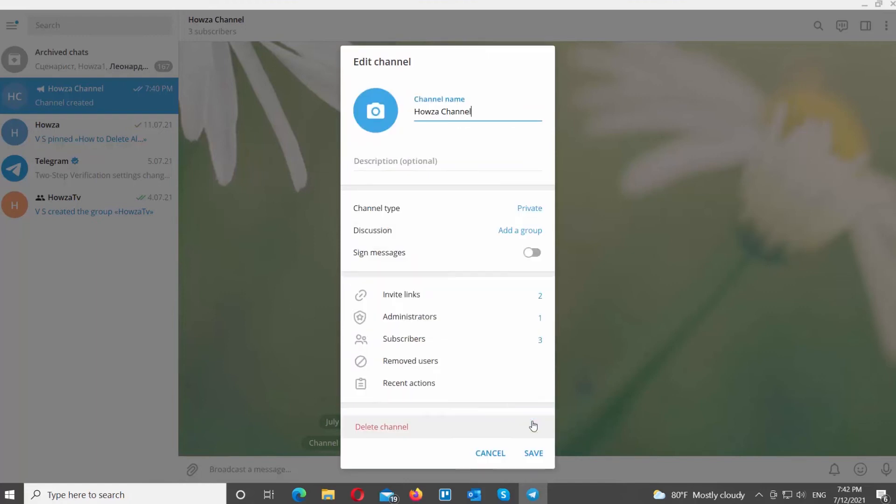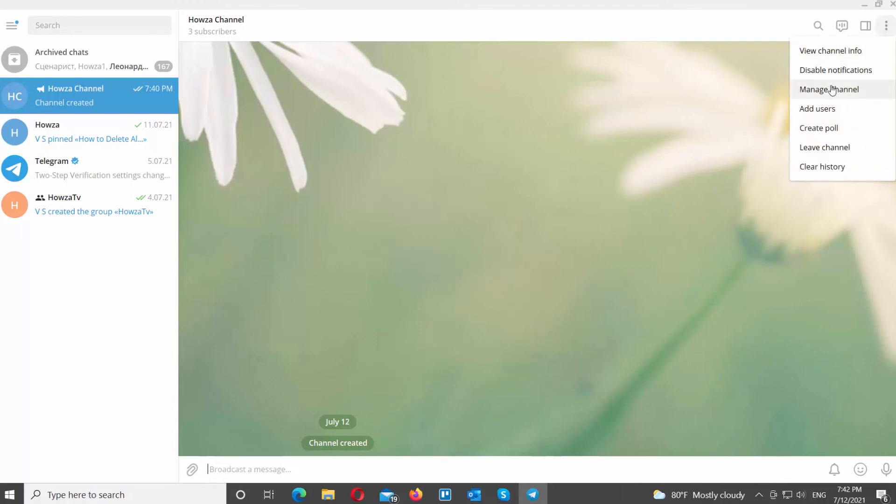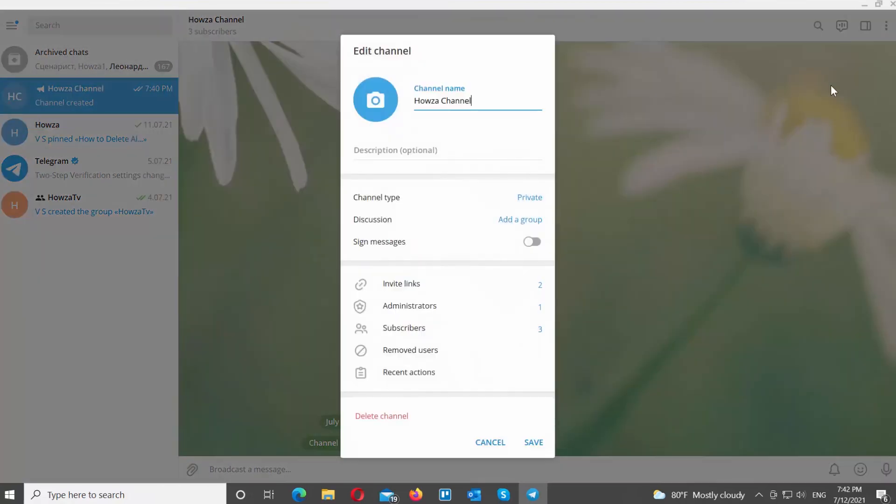You can also set the channel back to public. Go to the channel that you need. Click on the three dots at the top right corner of the window. Choose Manage Channel from the list. A new window will open.